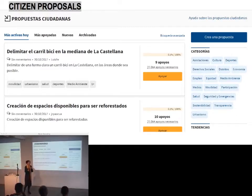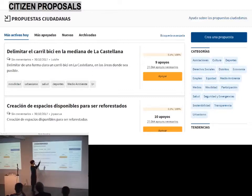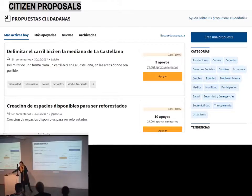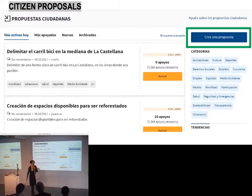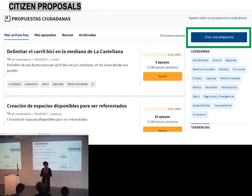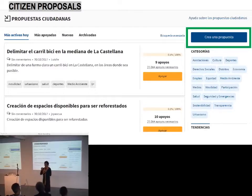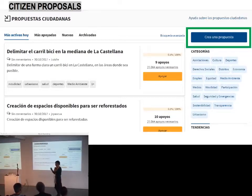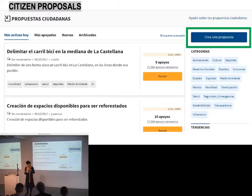Here's how it works: you are on the platform, you are verified, then you want to create a proposal — you push the button, you create a proposal. The thing is, there is a very strong will from the City Hall not to filter, because they want citizens to have power with no intermediary, which means you create it and it's published.